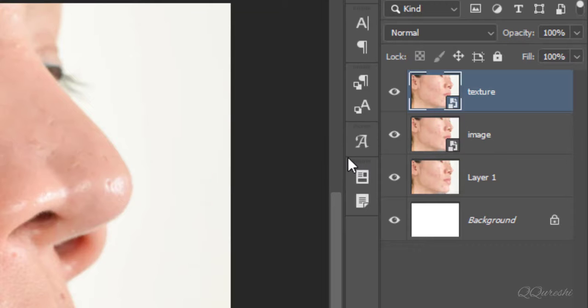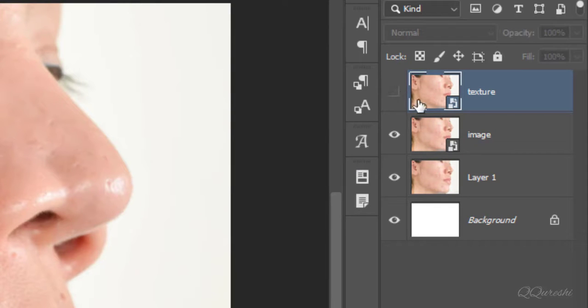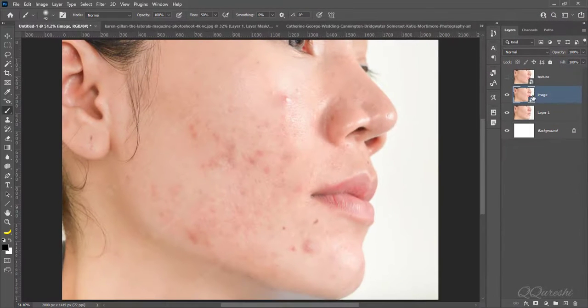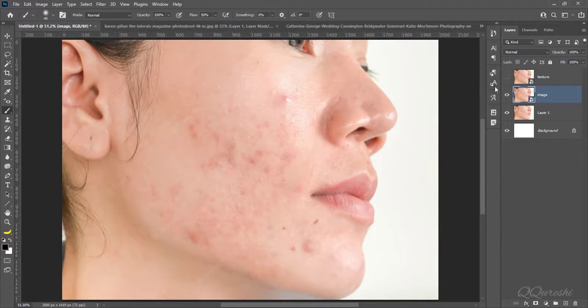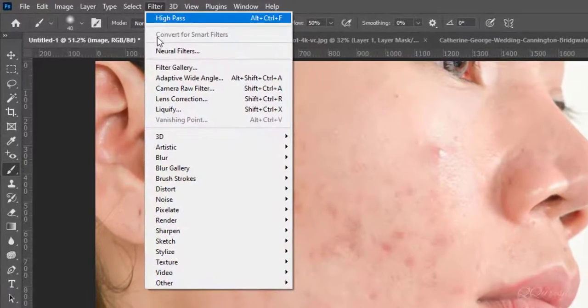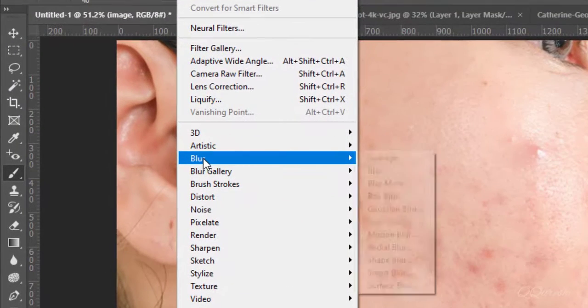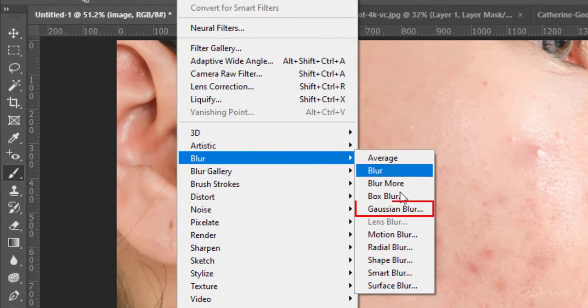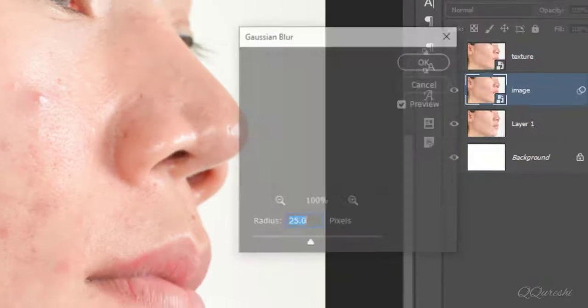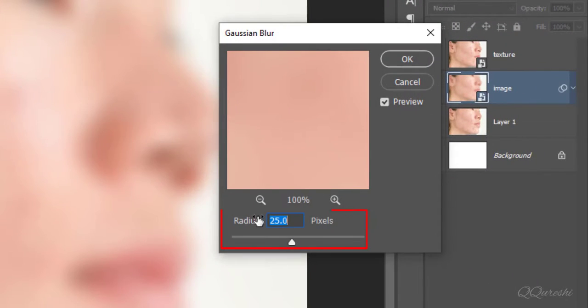Temporarily disable layer for texture. Select an active layer for image. Go to filter, blur, gaussian blur. Make 25 pixels for radius then hit ok.